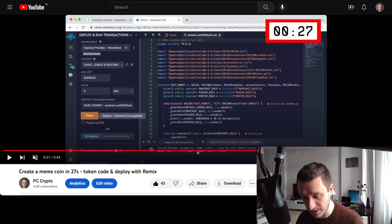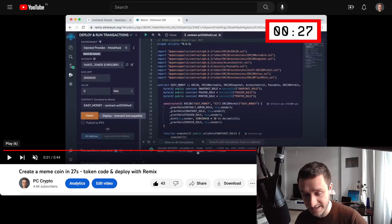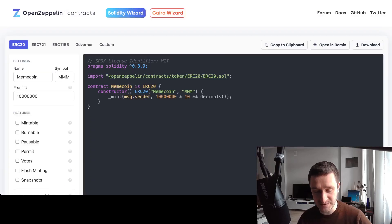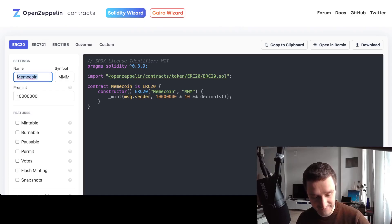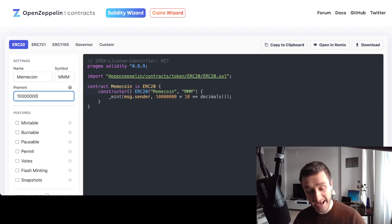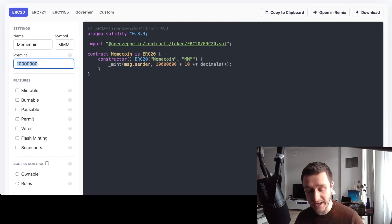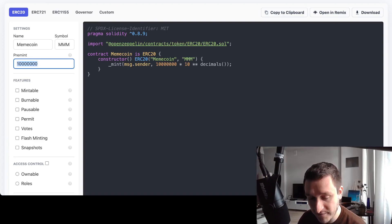This original video was 27 seconds — we're going to do a little bit longer, but it's still going to be pretty quick to deploy your own meme coin. The first thing to do is go to wizard.openzeppelin.com and choose ERC20 — that's the format for tokens on Ethereum. You can name it; I've already named mine 'Meme Coin MMM.' This is the amount you want to put in — basically you get a token named Meme Coin with a supply of 1 million or 10 million tokens.